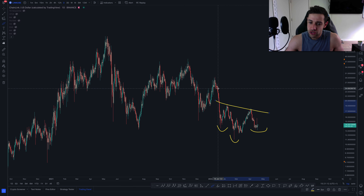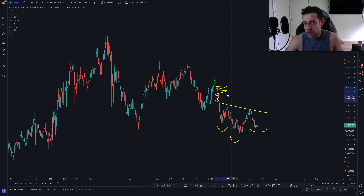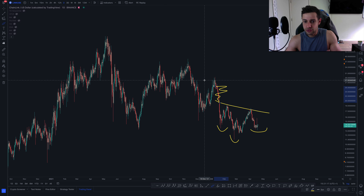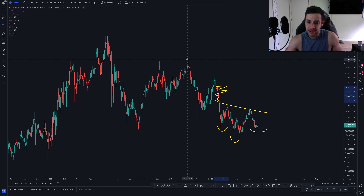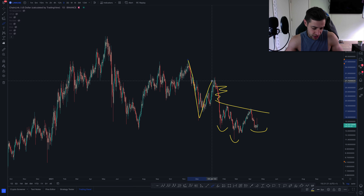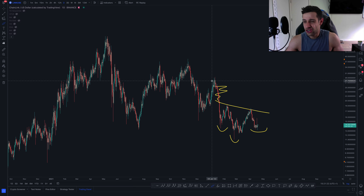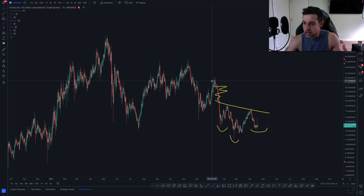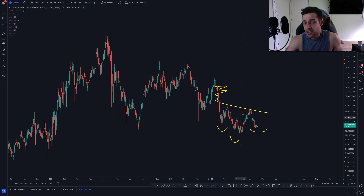We do have a lot of void to fill where whenever we get these massive drops that are quite sharp, we tend to retrace at least half, or a little bit over half, of those moves.